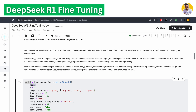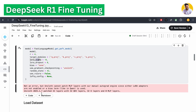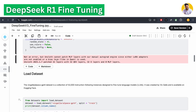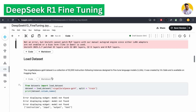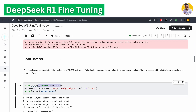We set up everything needed — alpha, dropout, and all the other settings — to make the model best suited for our custom dataset. After setting this up, we need to load our dataset.